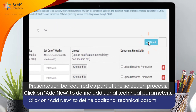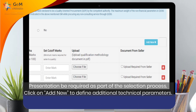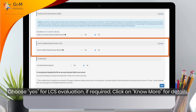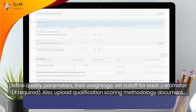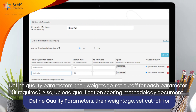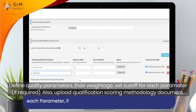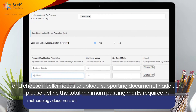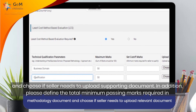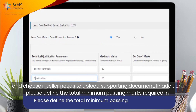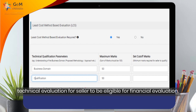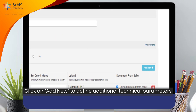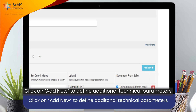Click on Add New to define additional technical parameters. Choose Yes for LCS evaluation if required. Click on No for more details. Define quality parameters, their weightage, and set a cut-off for each parameter if required. Also, upload the qualification scoring methodology document and choose if the seller needs to upload a supporting document. In addition, define the total minimum passing marks required in technical evaluation for the seller to be eligible for financial evaluation. Click on Add New to define additional technical parameters.